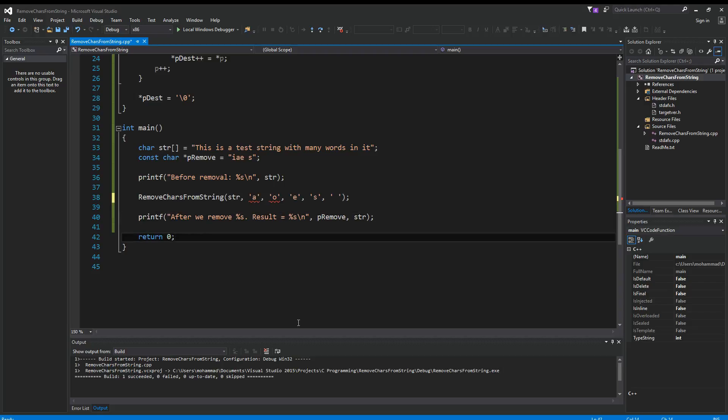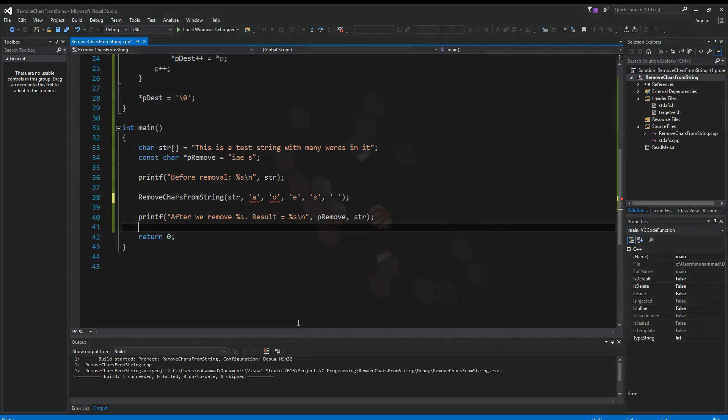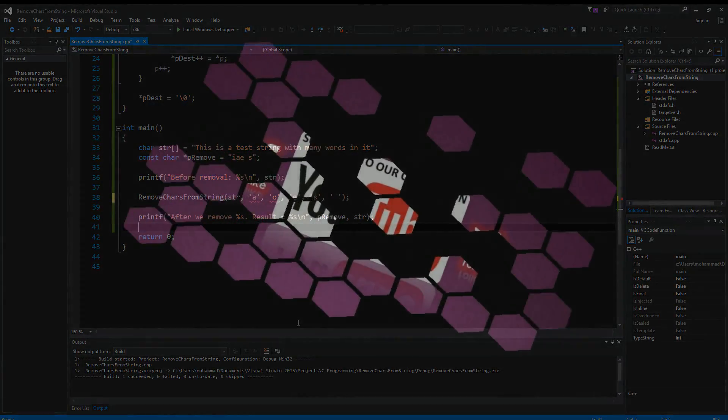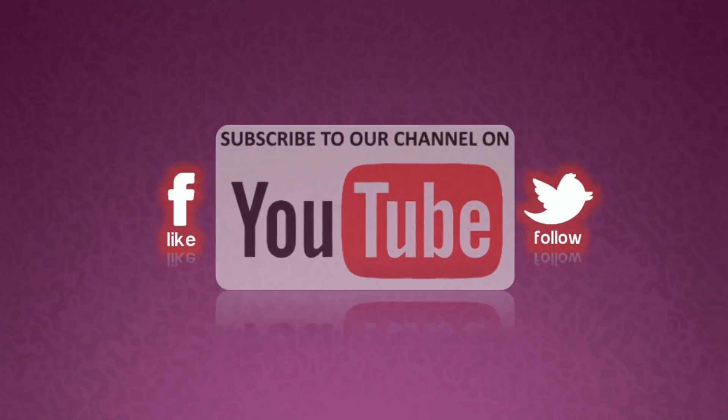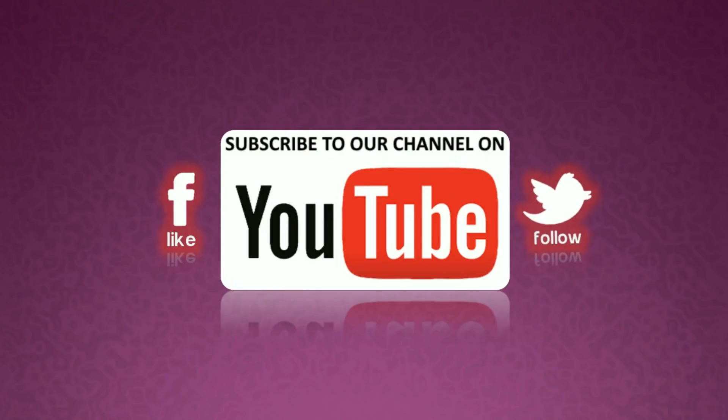And that's it for this video. Please don't forget to like my videos, subscribe to my channel and share with your friends. Thanks for watching. And for now, thank you.